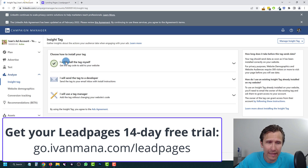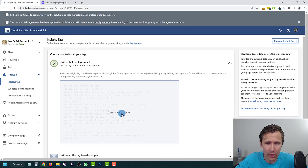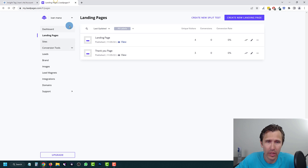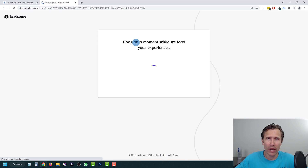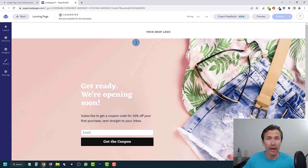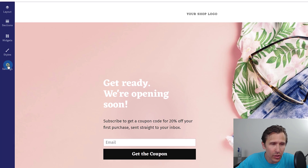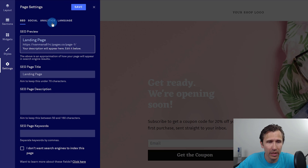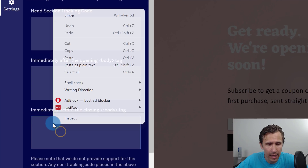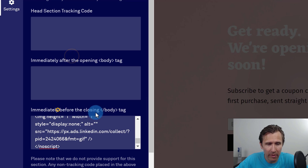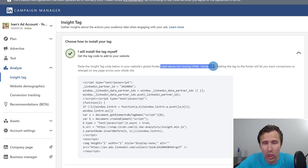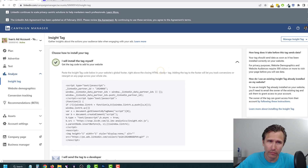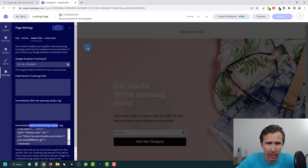We have to add this Insight code on the pages. So we're going to copy this code and go back into LeadPages and click on Edit. If you have the capability to add the code on every single page of your site with one button, do that. With LeadPages, we're going to have to go to each page individually. So I'll click on Settings, click on Analytics, and add the code here before the closing body tag — it even tells you to put it right above the closing body tag. Then we hit Save.